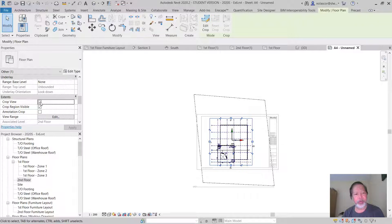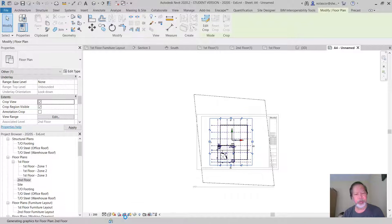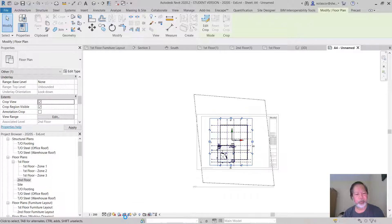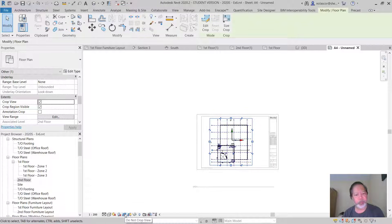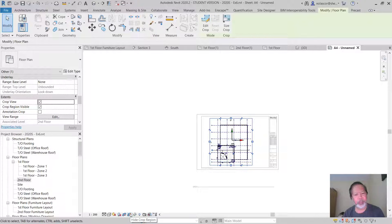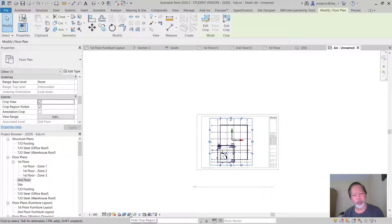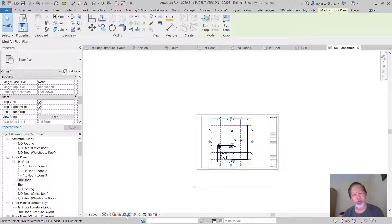You do have a button here for that function. So we have here do not crop view, so that's the crop view, and this is the hide crop region or crop region visible. You can access it from here as well.